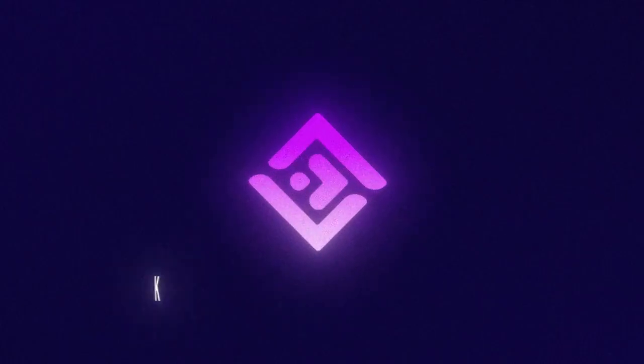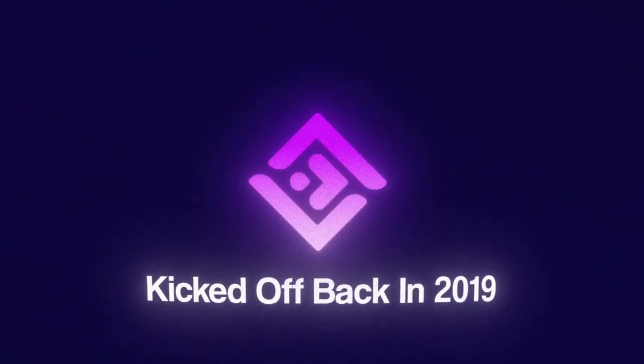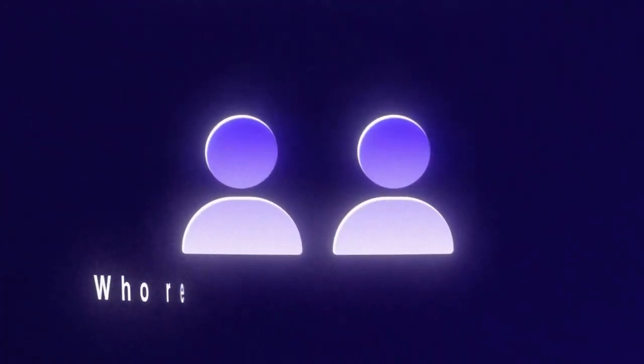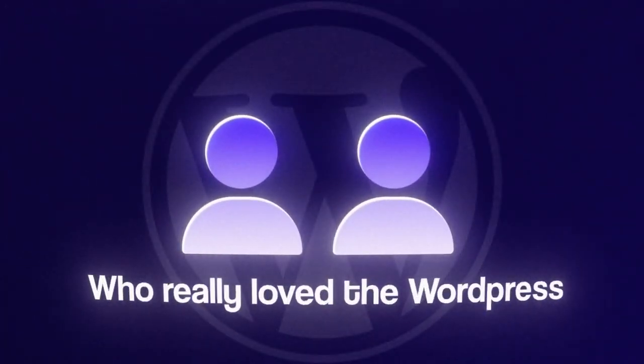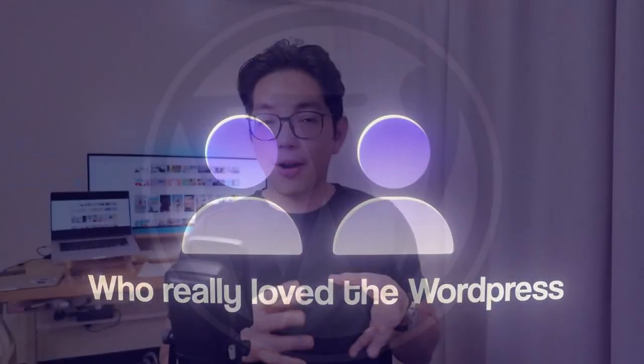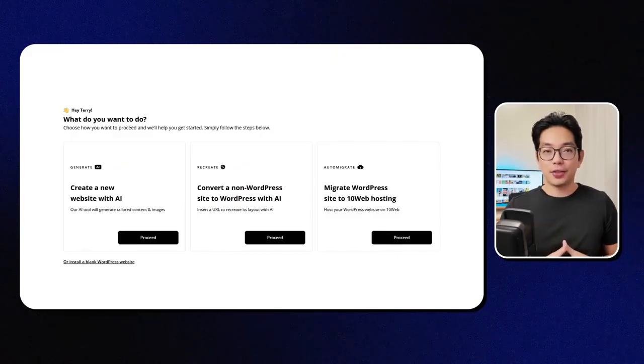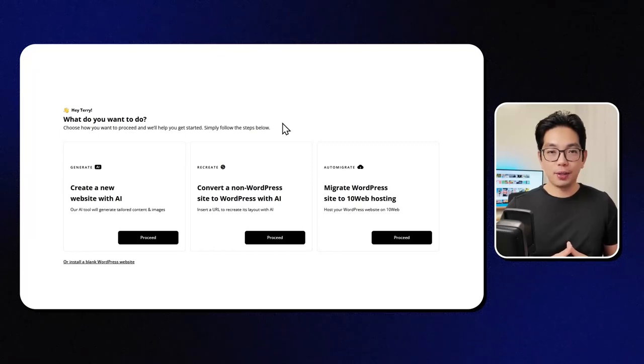So this platform kicked off back in 2019, created by some experts who really loved WordPress. It's called 10Web. Let's go ahead and check out their AI website builder.